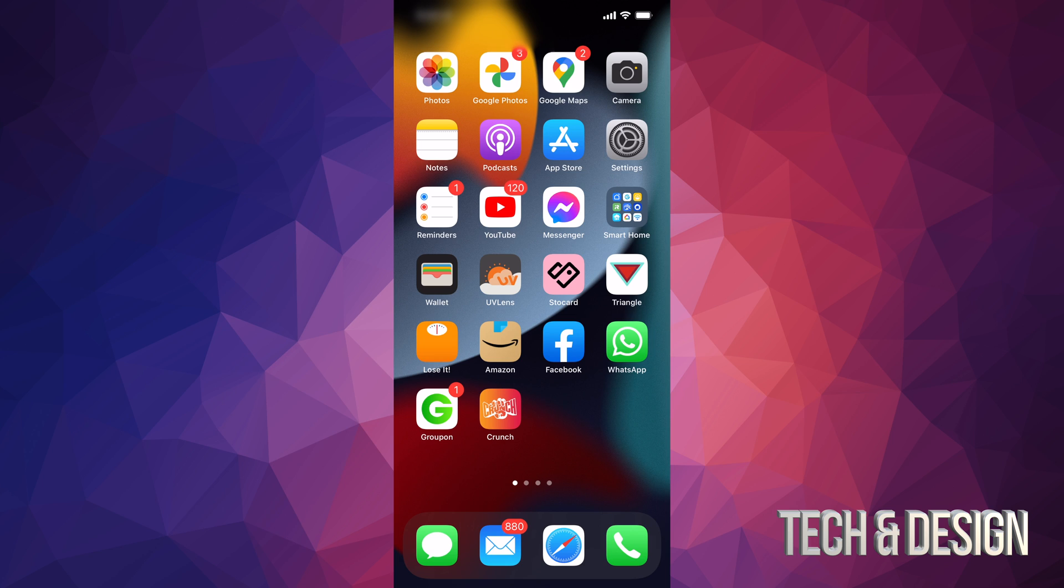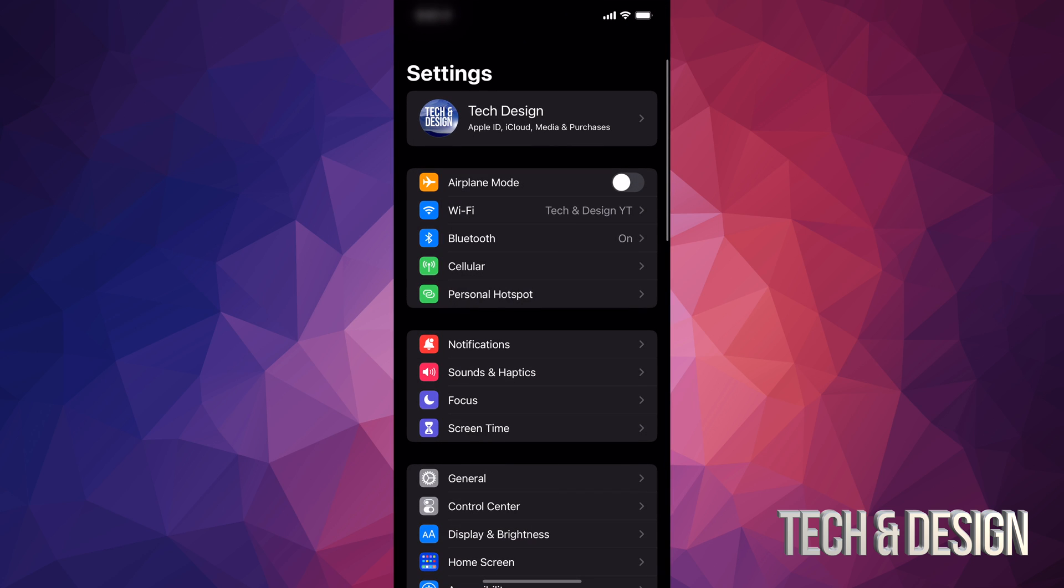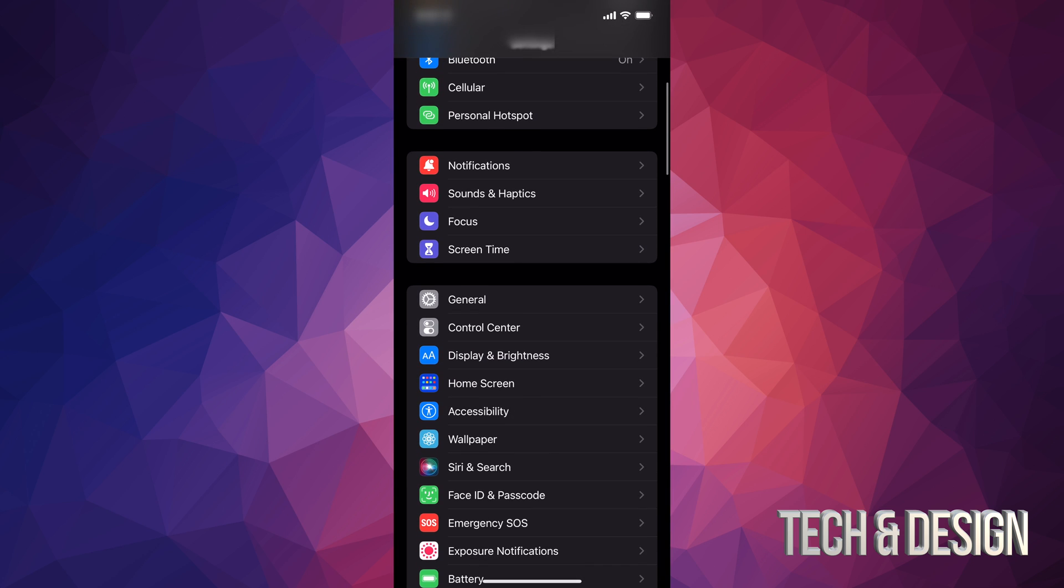Now it doesn't matter which iPhone you've got—an iPhone 10, 11, 12, 13—same fix for all of them. So let's get started. Go right into your Settings. Inside your Settings, scroll down.